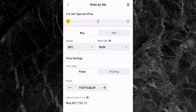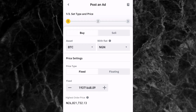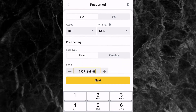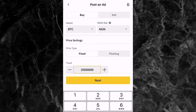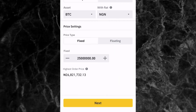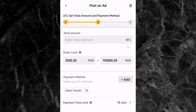With fixed price selected, you can enter the price you want to buy at. At the bottom you'll see the highest order price, which is the best current price offer for buying. If you want to buy at a lower price, you can set your own. For example, I'll enter 25 million NGN as a random example. Then tap Next.